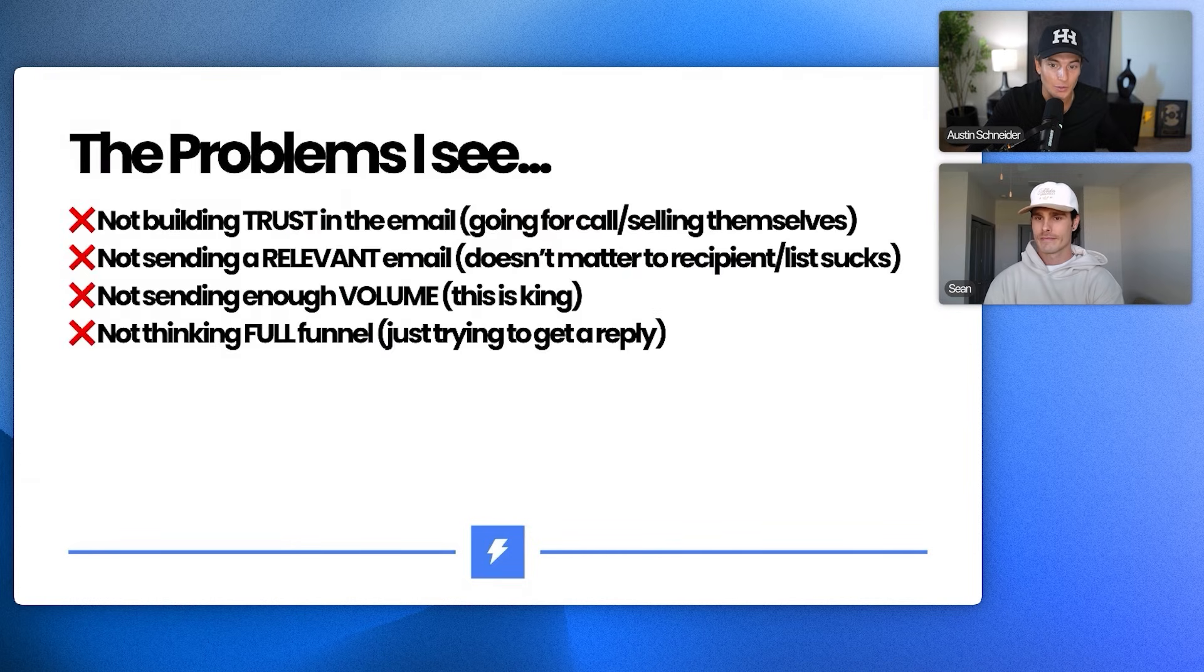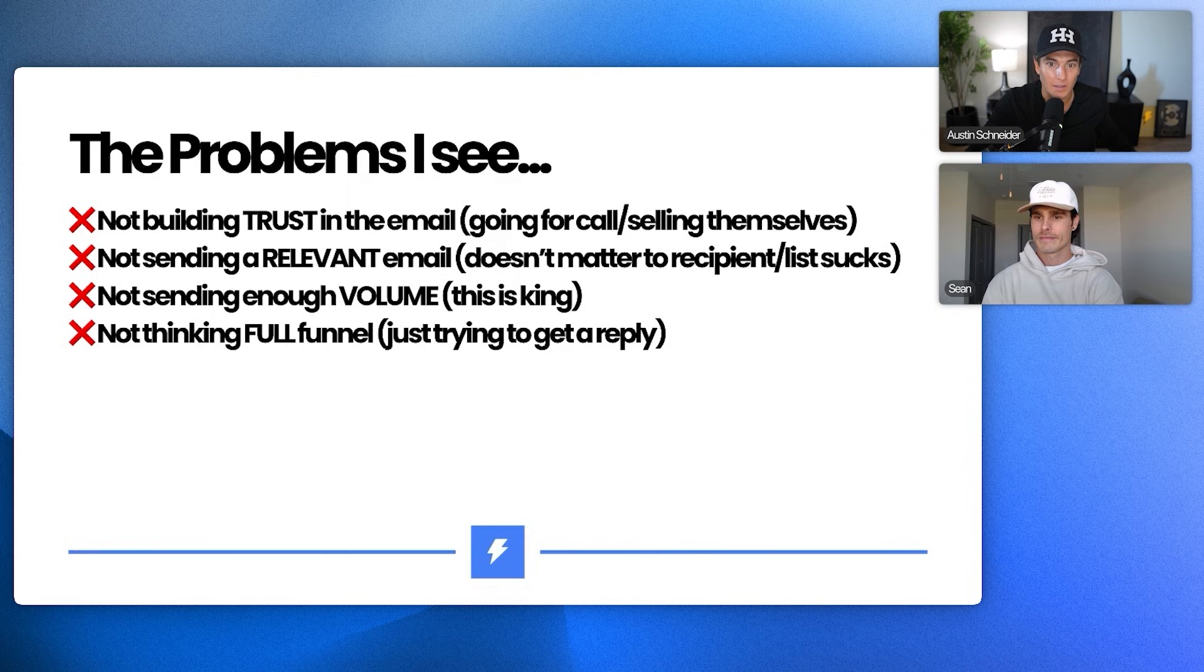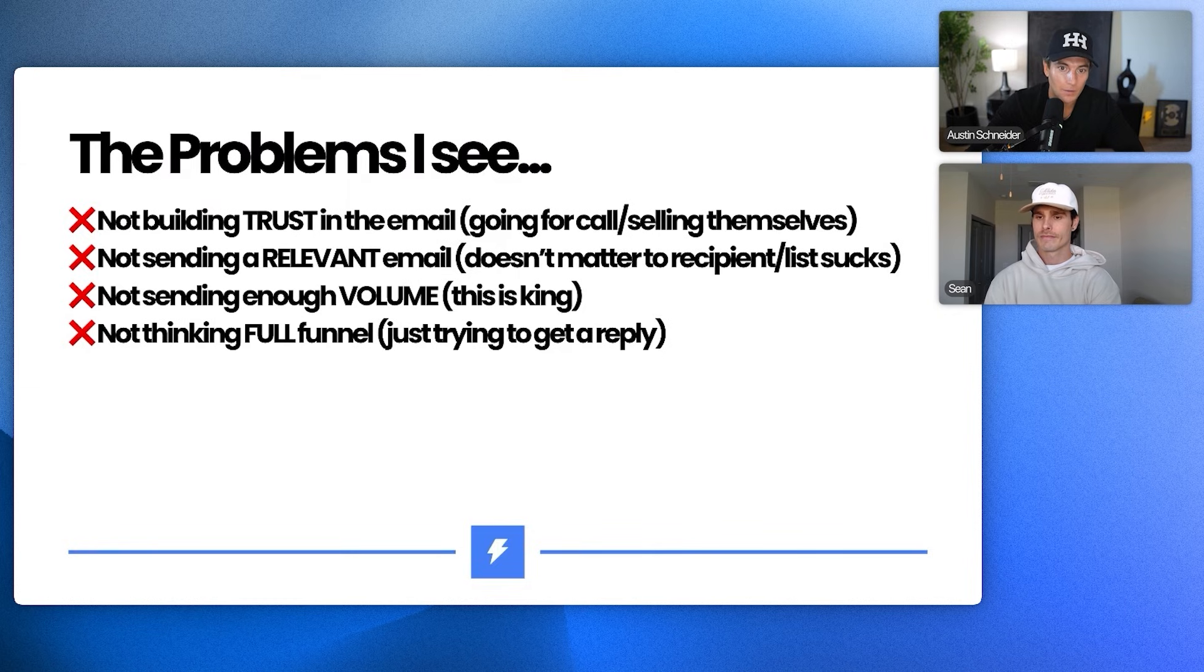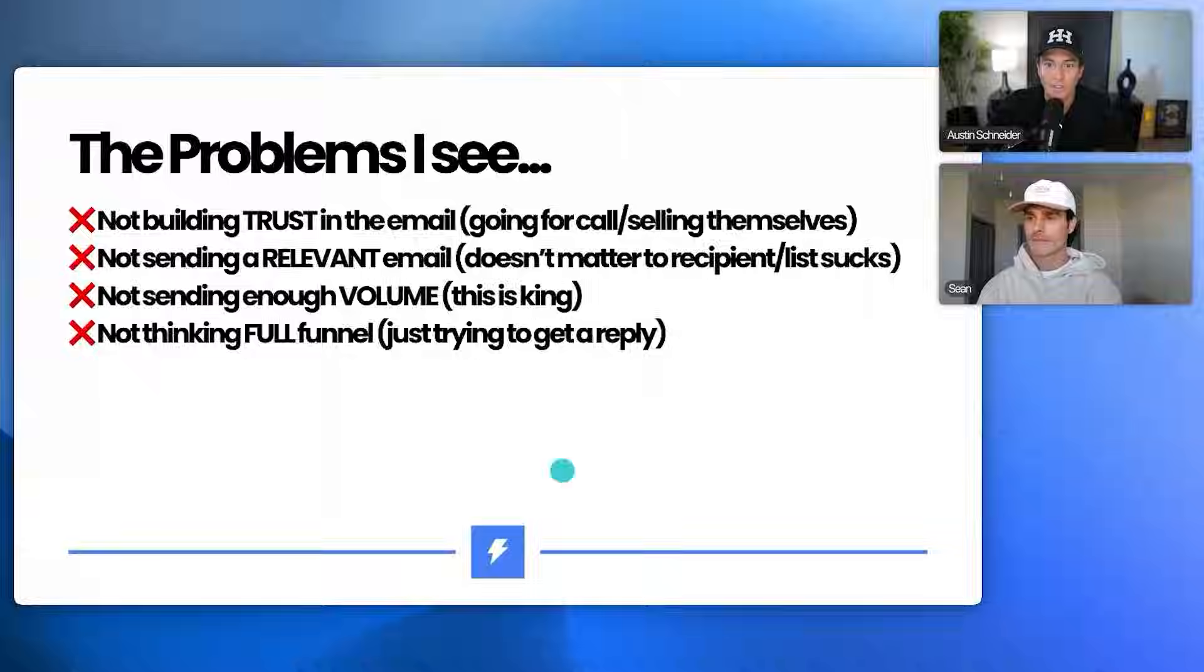The problem that I see a lot of people do with cold email is, you know, they're not building trust in the email. Such like a take tonality, right? That's not how it works with cold email because they don't know you. There's no establishment of brand. It's just some random person showing up in my email inbox. So there's no trust established. So we want to really, really establish that in cold email.